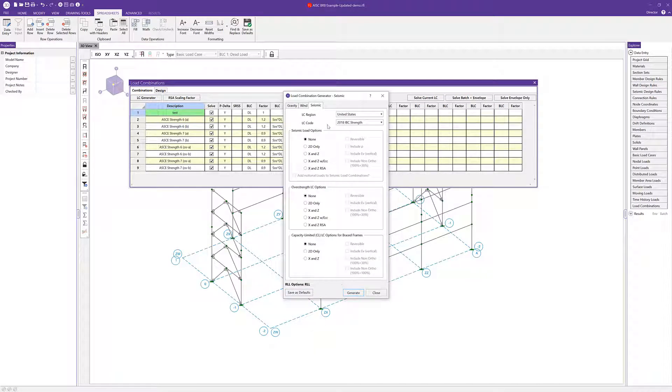You'll notice here on the seismic tab there's the capacity limited LC options for brace frames. You could choose to have the program automatically generate these here.